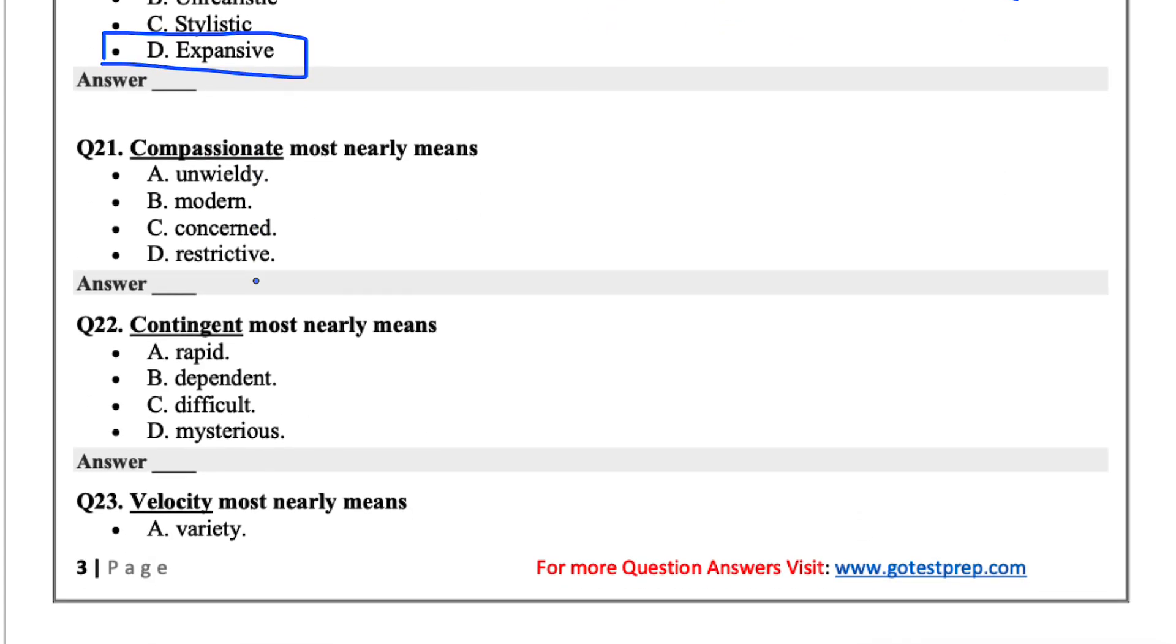Compassionate most nearly means unwieldy, modern, concerned, or restrictive. I'd say concerned for this one, for compassionate.